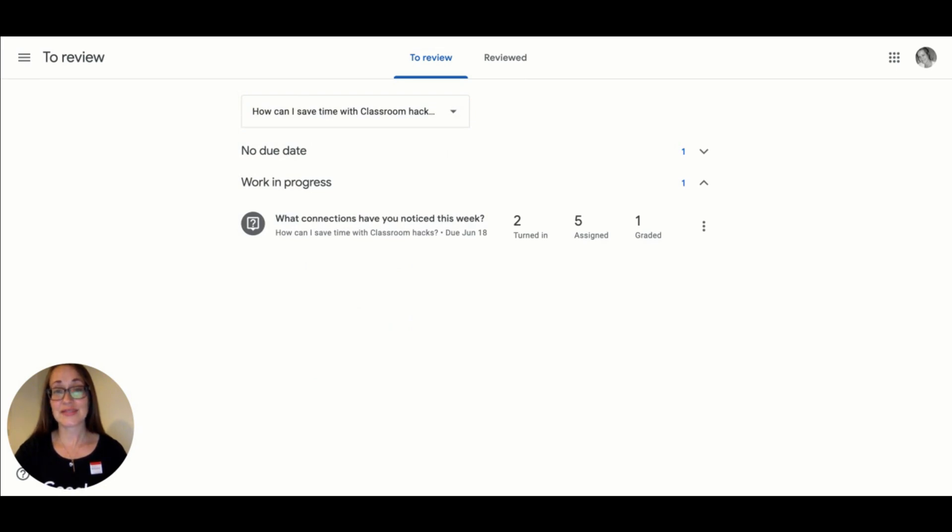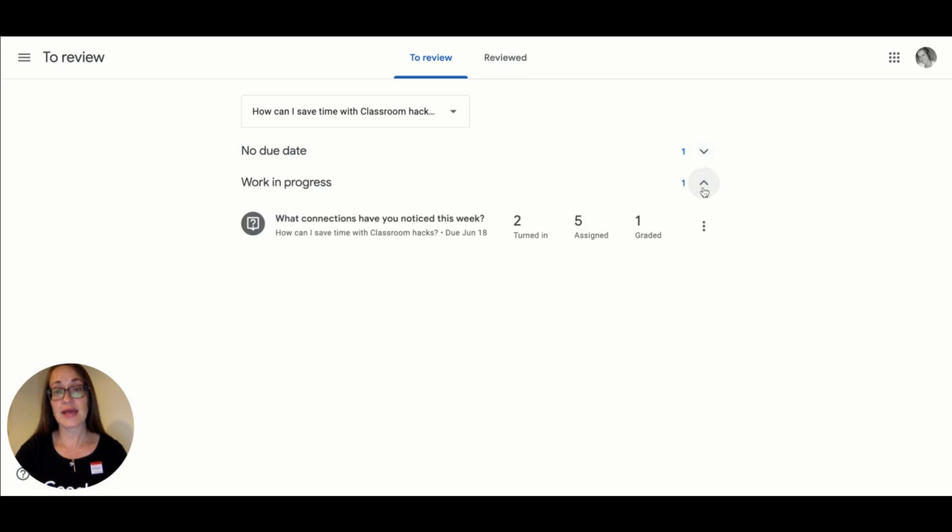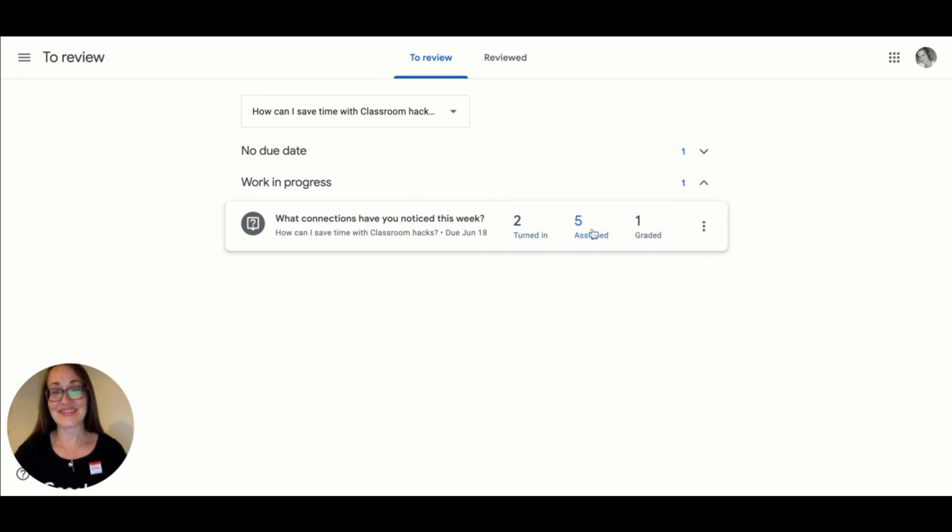When it's time to do grading, this is the place to start and you can see the separation between assignments students without a due date and those with a due date. And as with most things in Google Classroom, each of these is a hyperlink to go and see the work of those individual students.